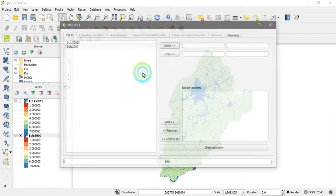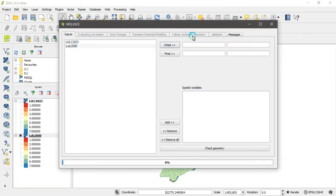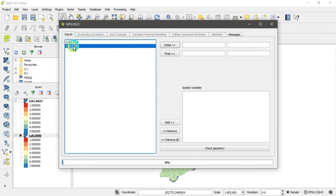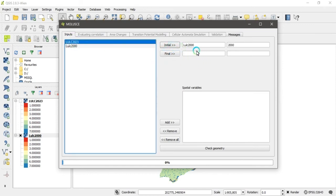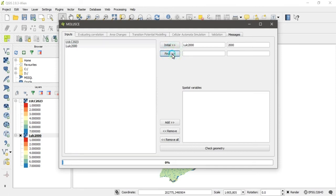Now go to Raster menu and open the MOLUSCE plugin you installed. The first step is to add the initial layer and the final layer. Click on the initial layer dropdown and select the LULC 2000 layer, then click the 'Initial' button. Then select the LULC 2023 layer and click the 'Final' button.